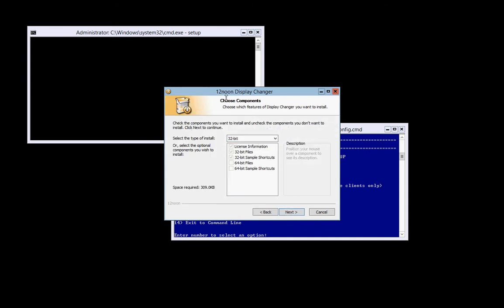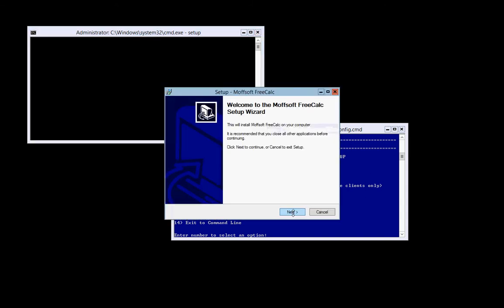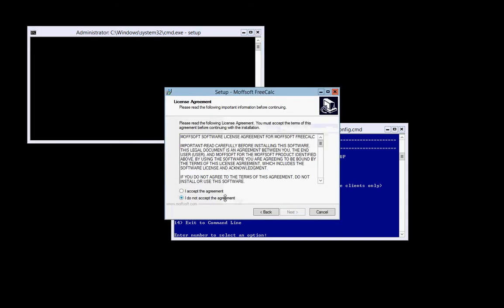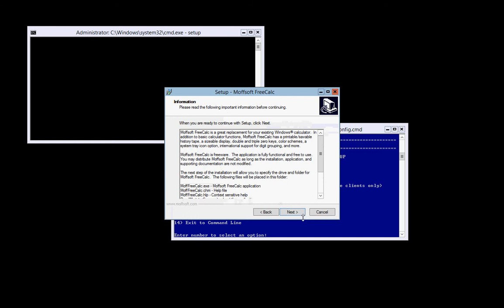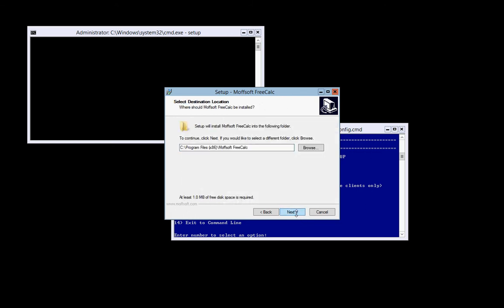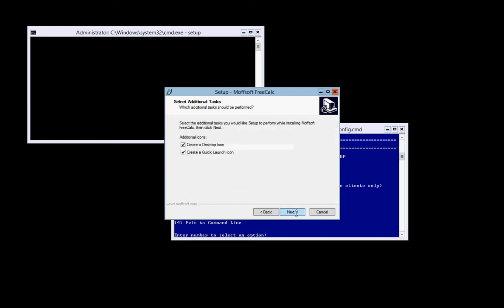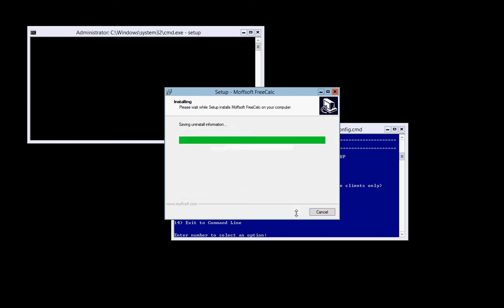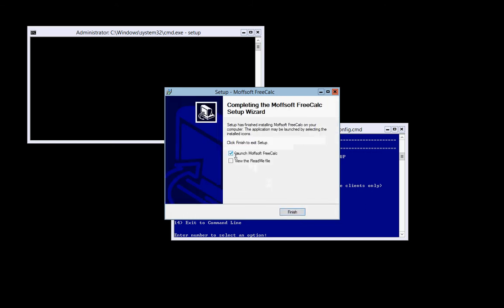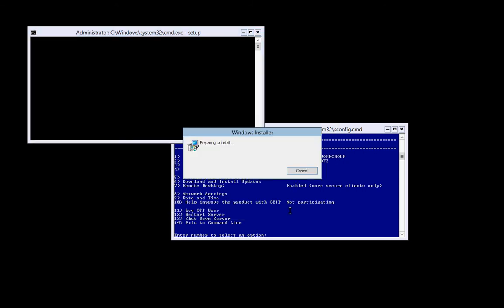The display changer, you'll want to select the 64-bit version. Free calculator software, and standard installation. You do not want to launch the calculator right now.